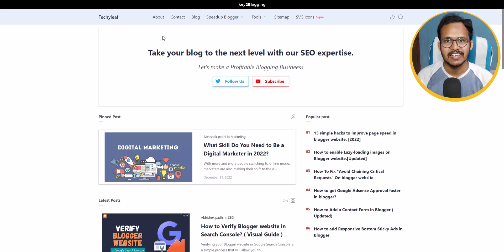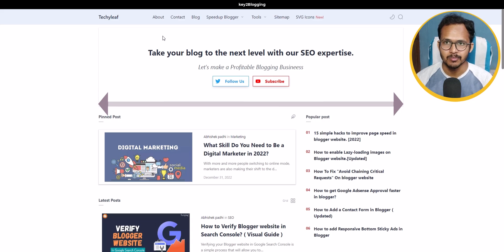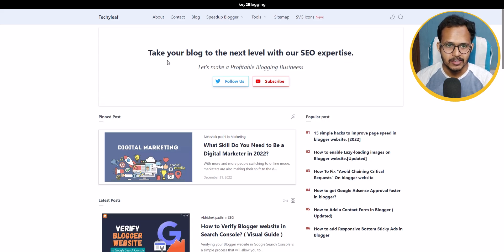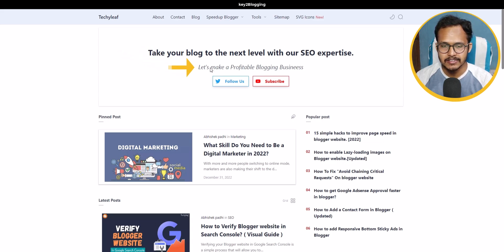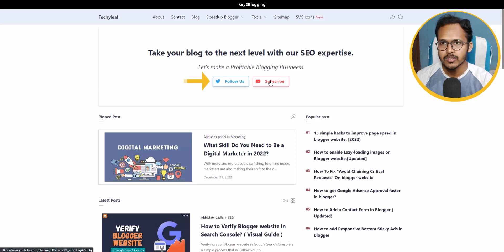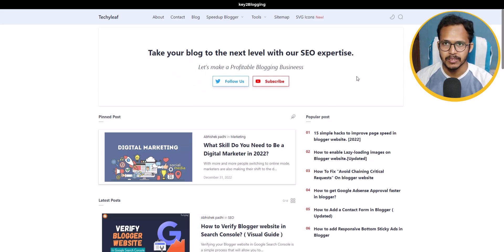Hi, welcome to Key to Blogging. In this video I will show you how you can add a hero section like this in your Blogger website. As you can see, I have recently added a hero section with a heading, a paragraph, and two social follow links, so you can add a simple hero section like this.